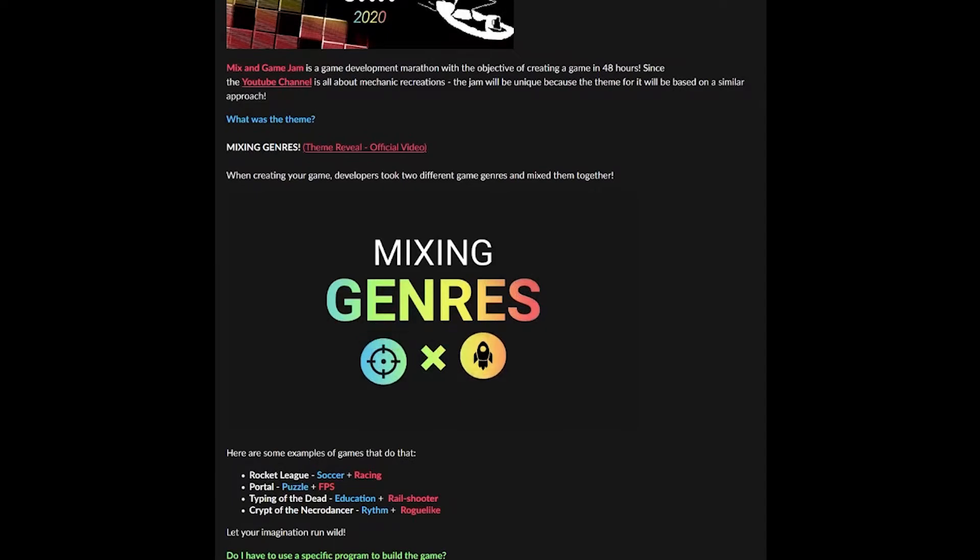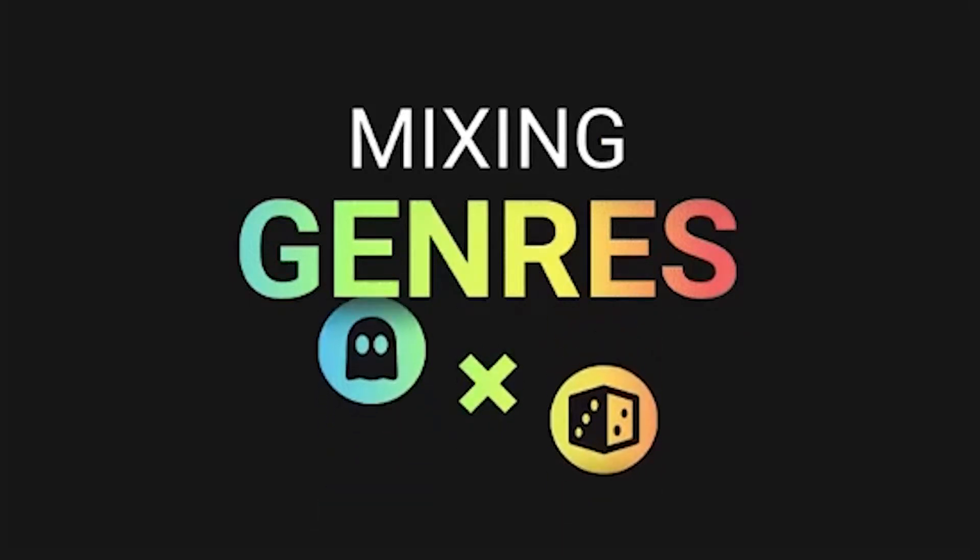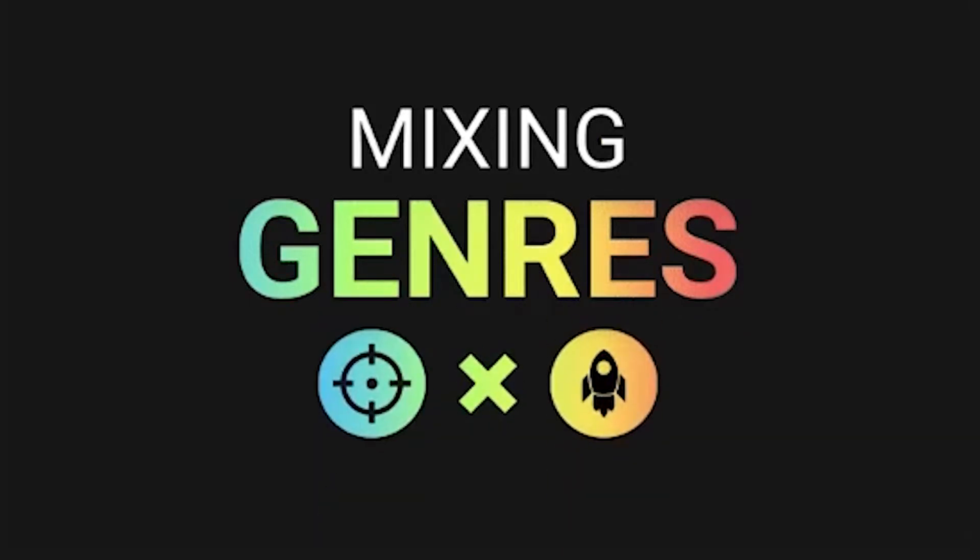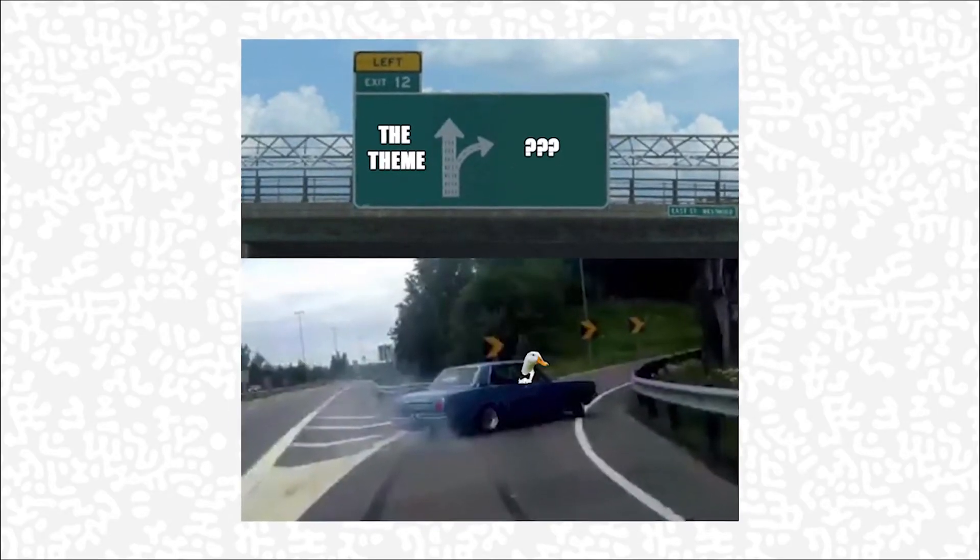The general idea was to take two game genres and mix and jam them together. Though I took the theme and went a different way.